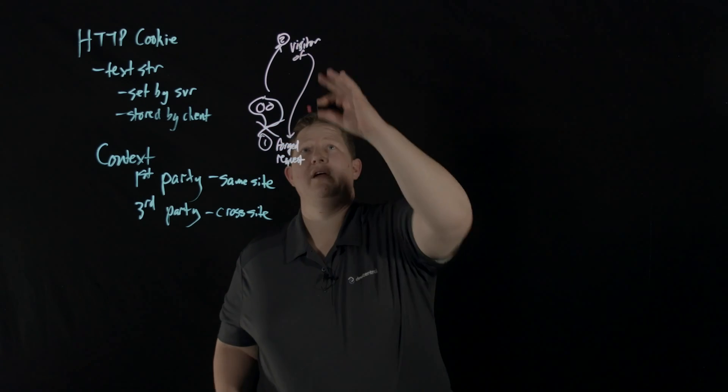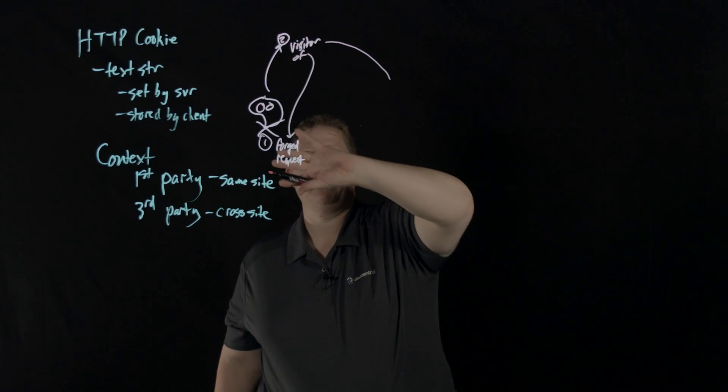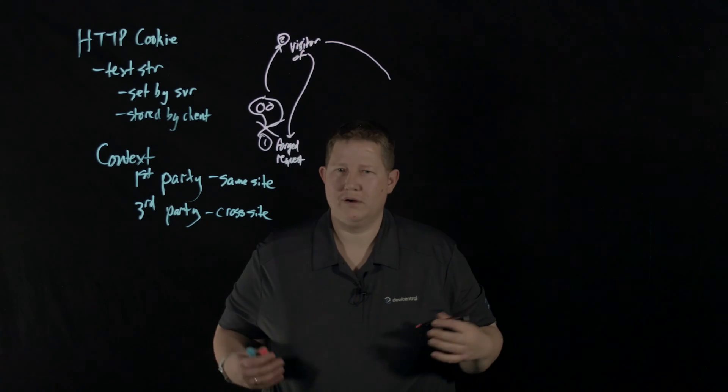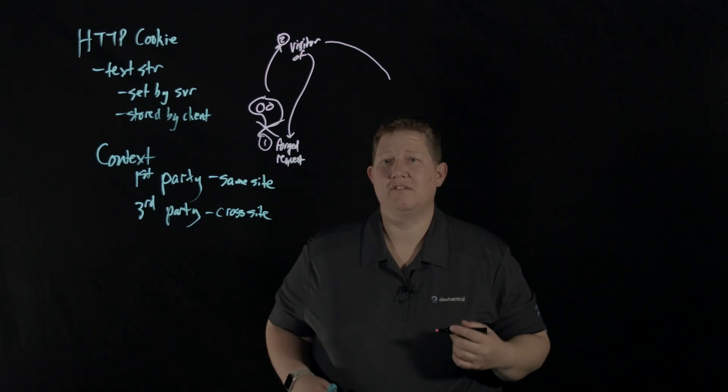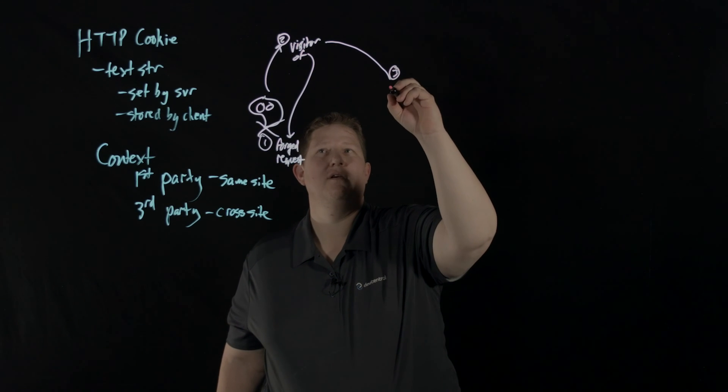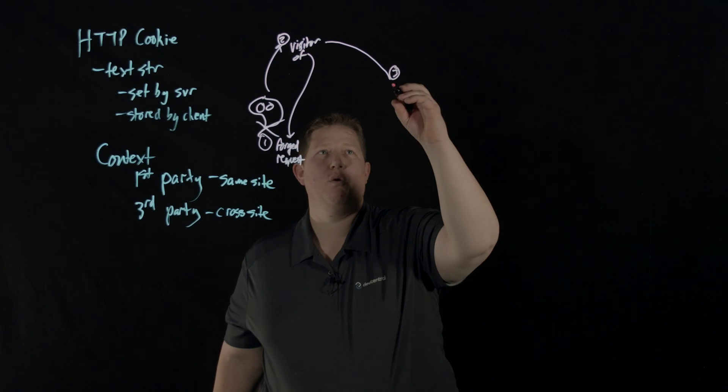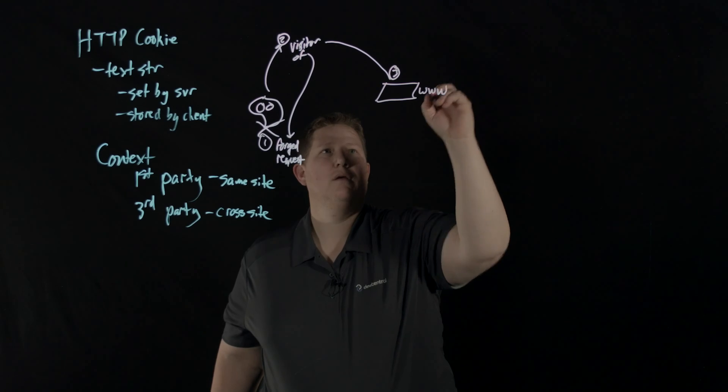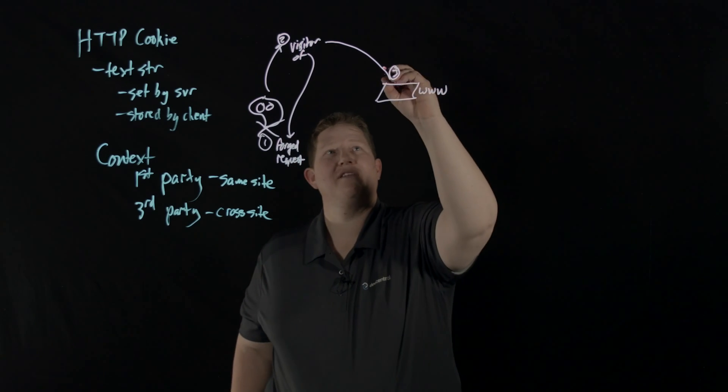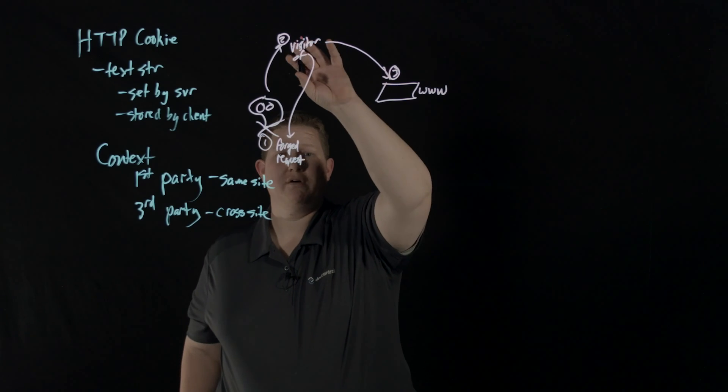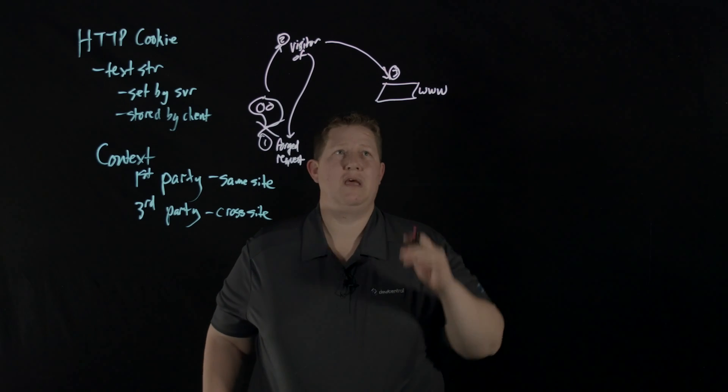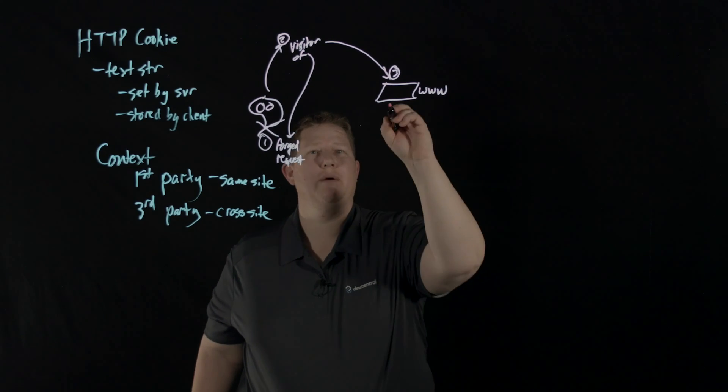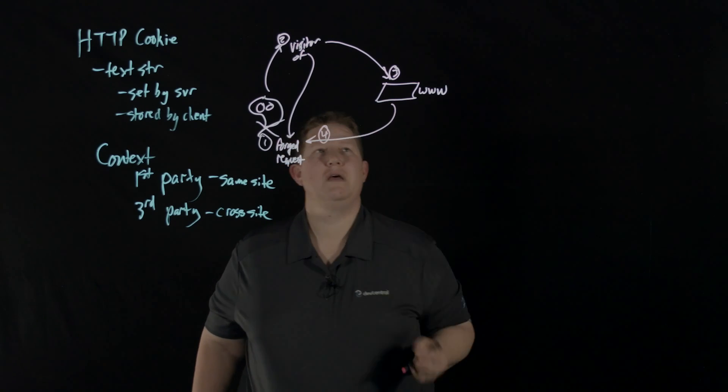This visitor on this other site will click whatever that link was, either because of phishing attempts or because they get click-happy on stuff they receive. When they click that, it inadvertently sends that forged request to the site. When that site gets the request and this user happens to be logged in, it says 'Hey, I know who that is, they're logged in, I received the request - I'm going to validate that request.'